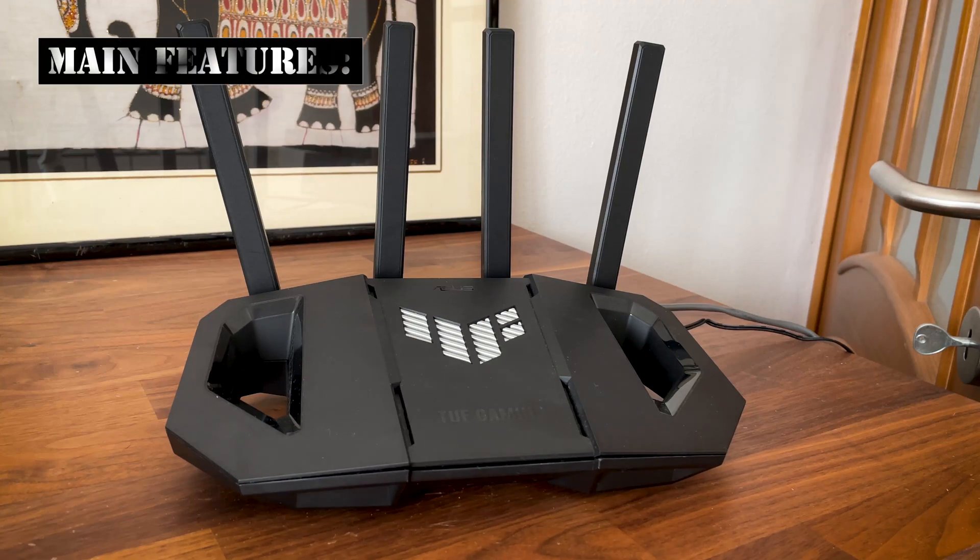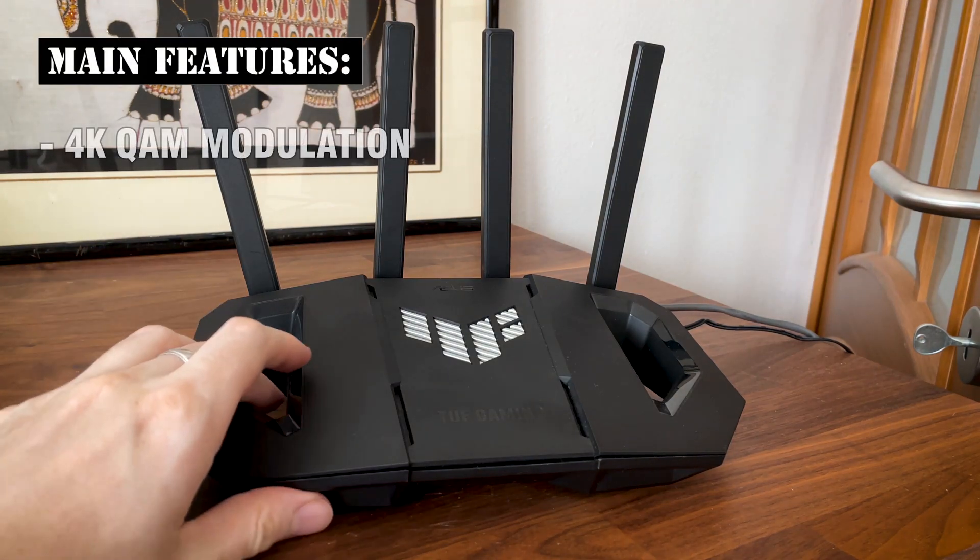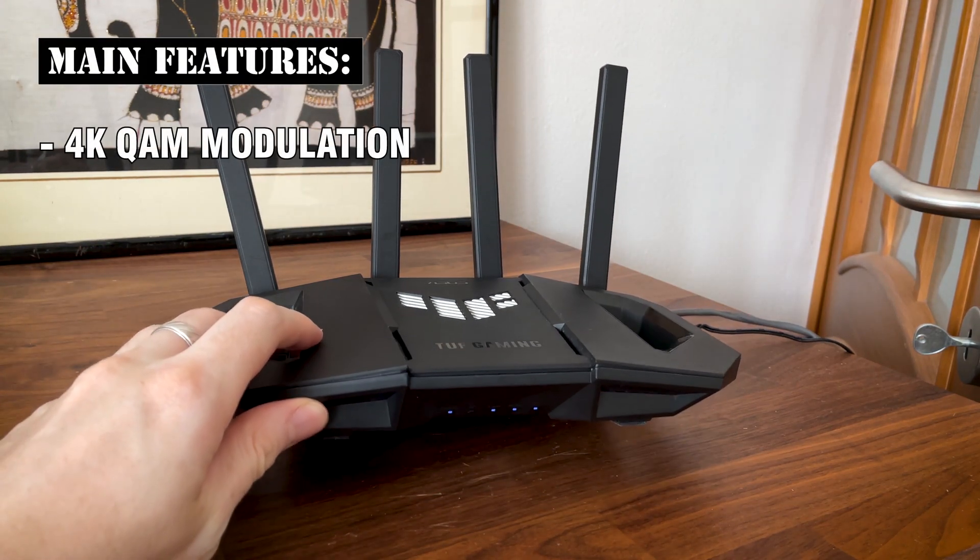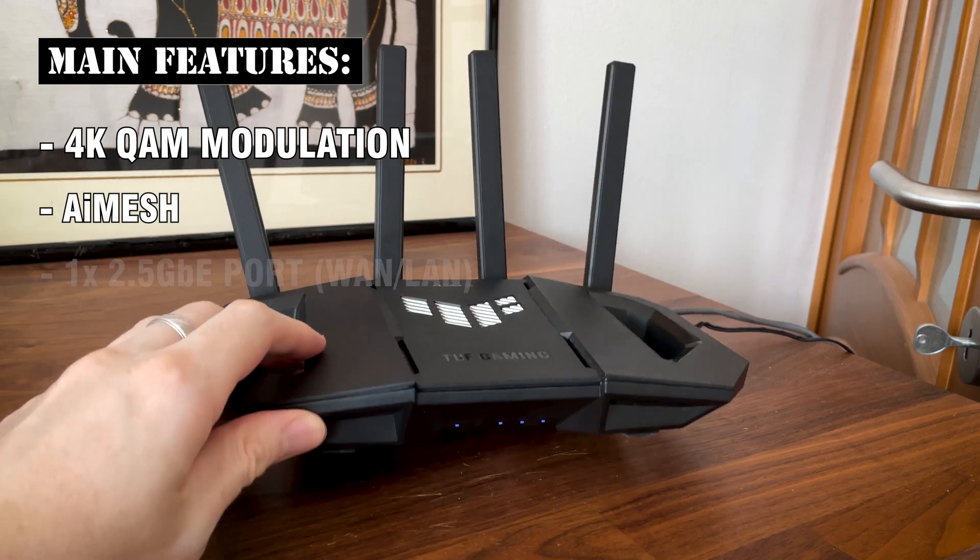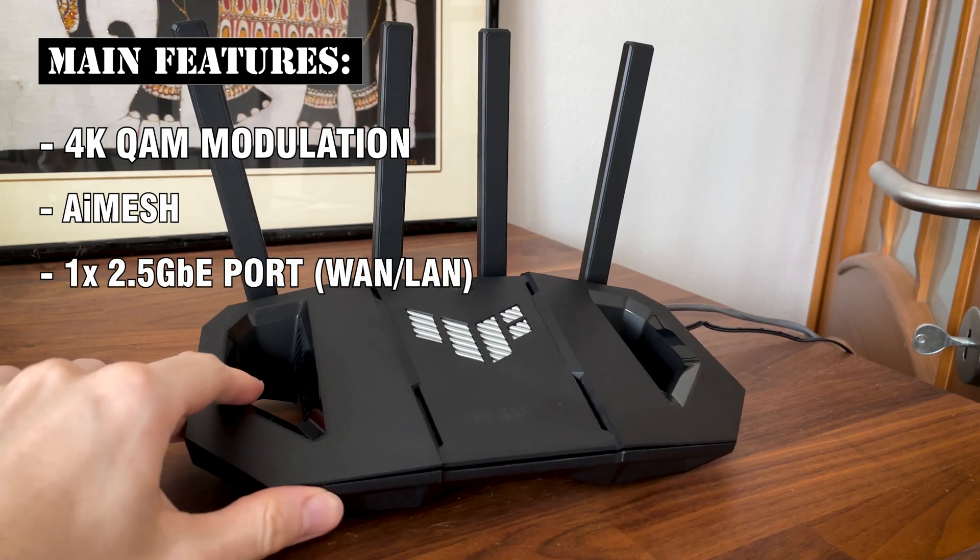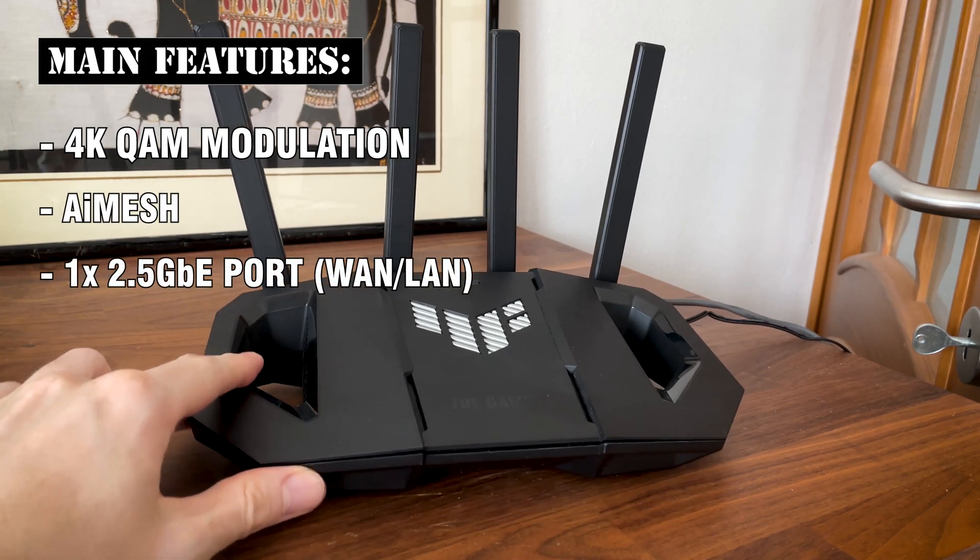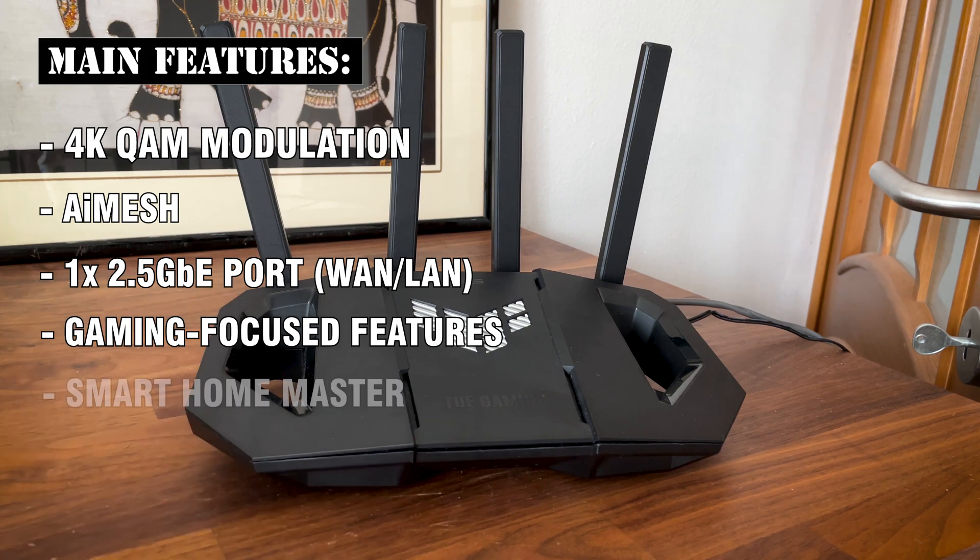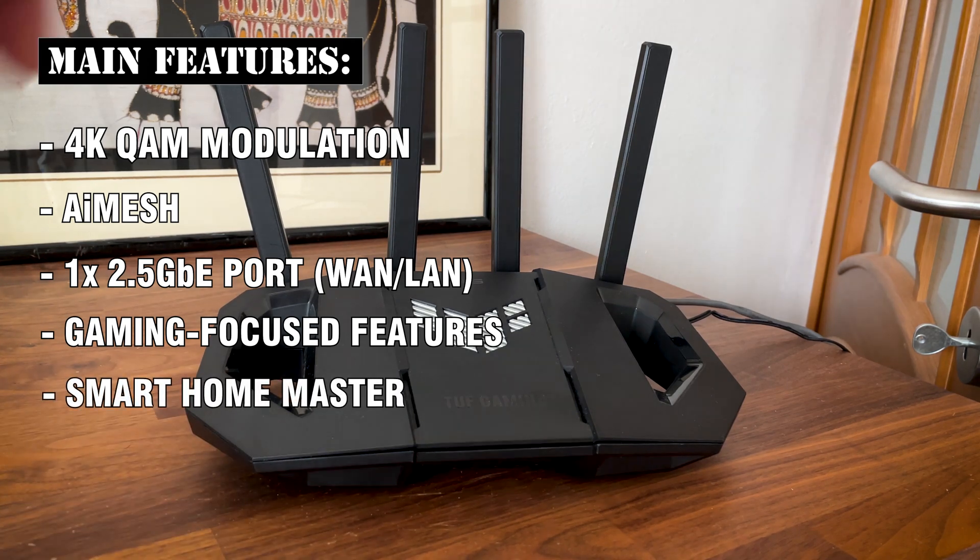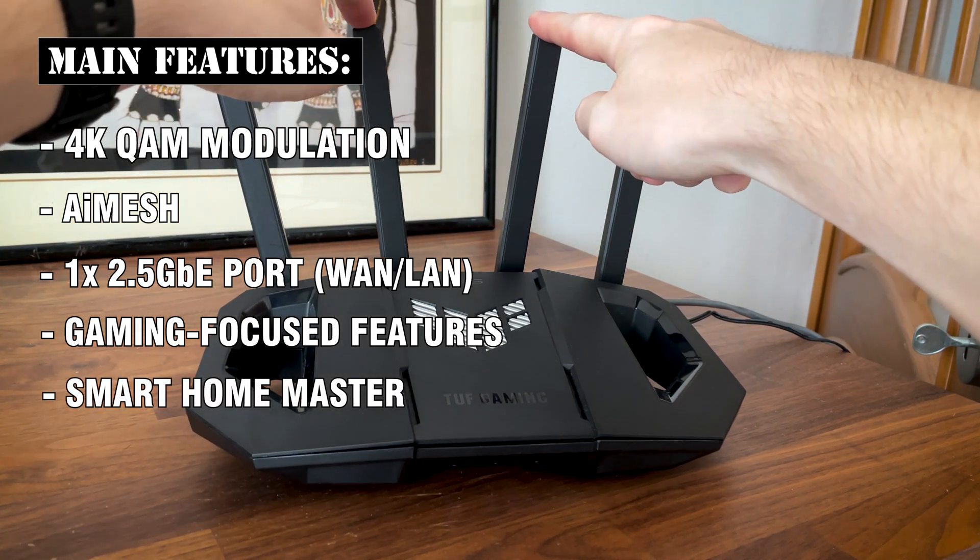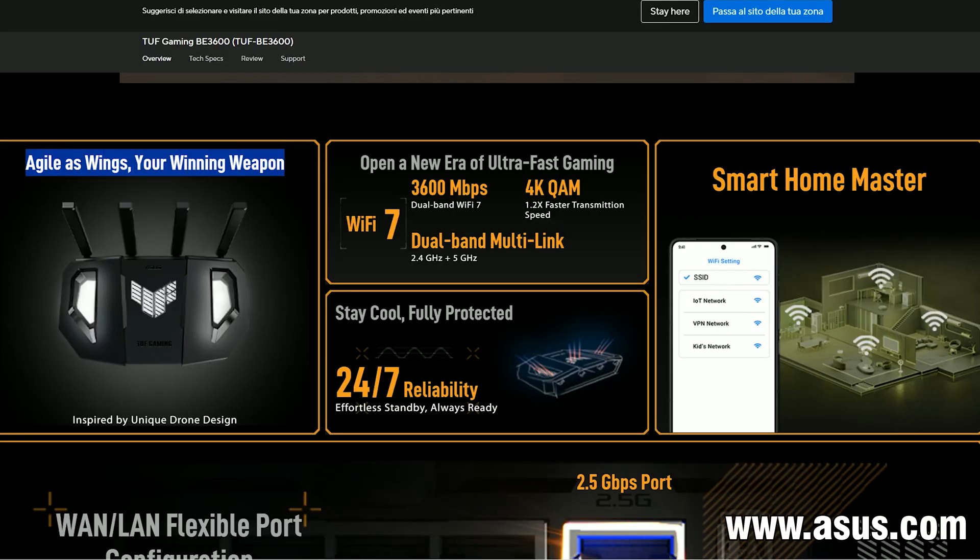The TUF Gaming BE3600 also supports the 4K quad modulation, the AI mesh, and there is just a single 2.5 gigabit port. There are also the usual gaming features on the Smart Home Master, which I haven't tested before, so it would be interesting to see what it can do. Let's also not forget its wings, like agility, that's also important.